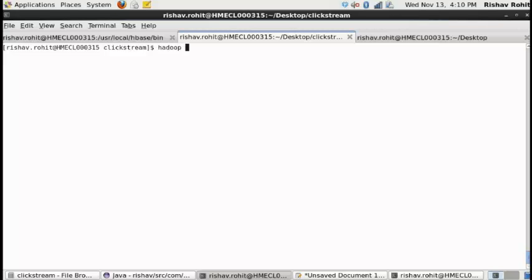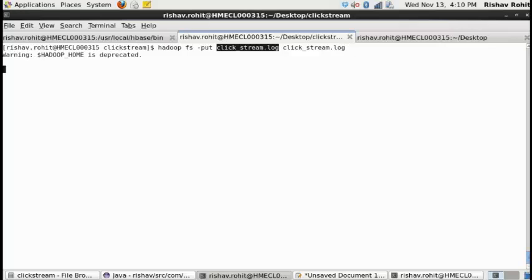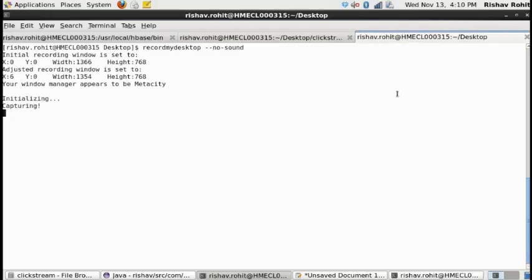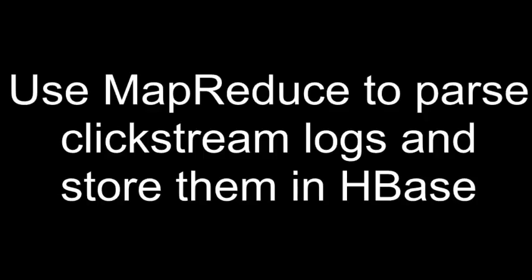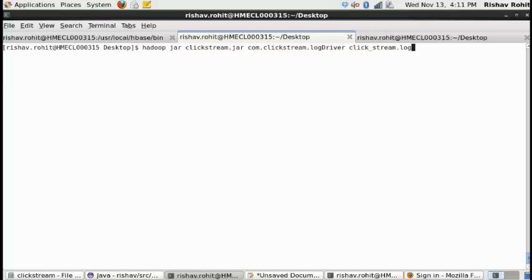Upload a sample clickstream file to HDFS. Now we will use a map-only task to parse the clickstream file and store the records to HBase.